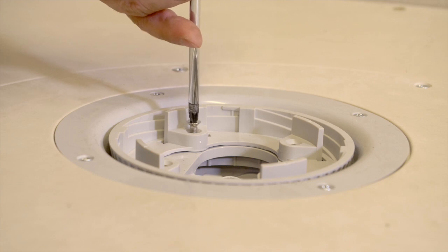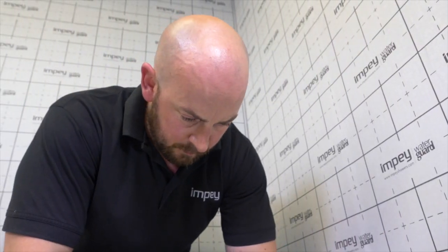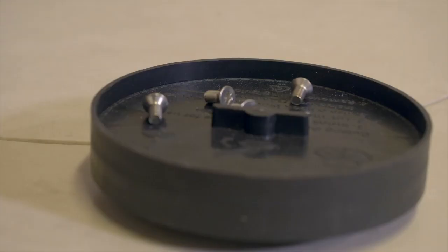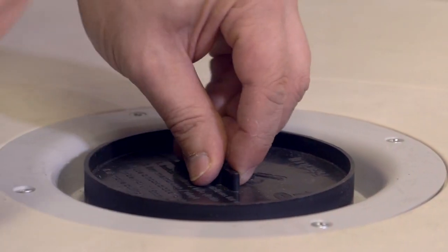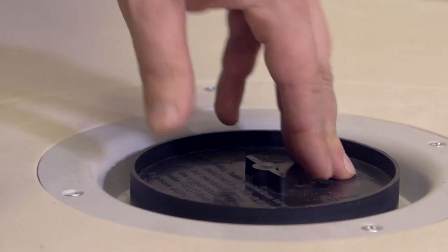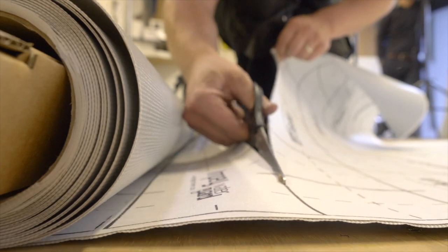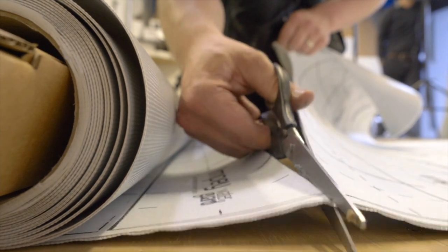Before laying the membrane, you must first ensure that the clamping ring has been removed and set aside with the securing screws and that the cutting guide has been placed in the centre of the waste. Beginning in the corner, measure across the room and cut the required length of membrane.